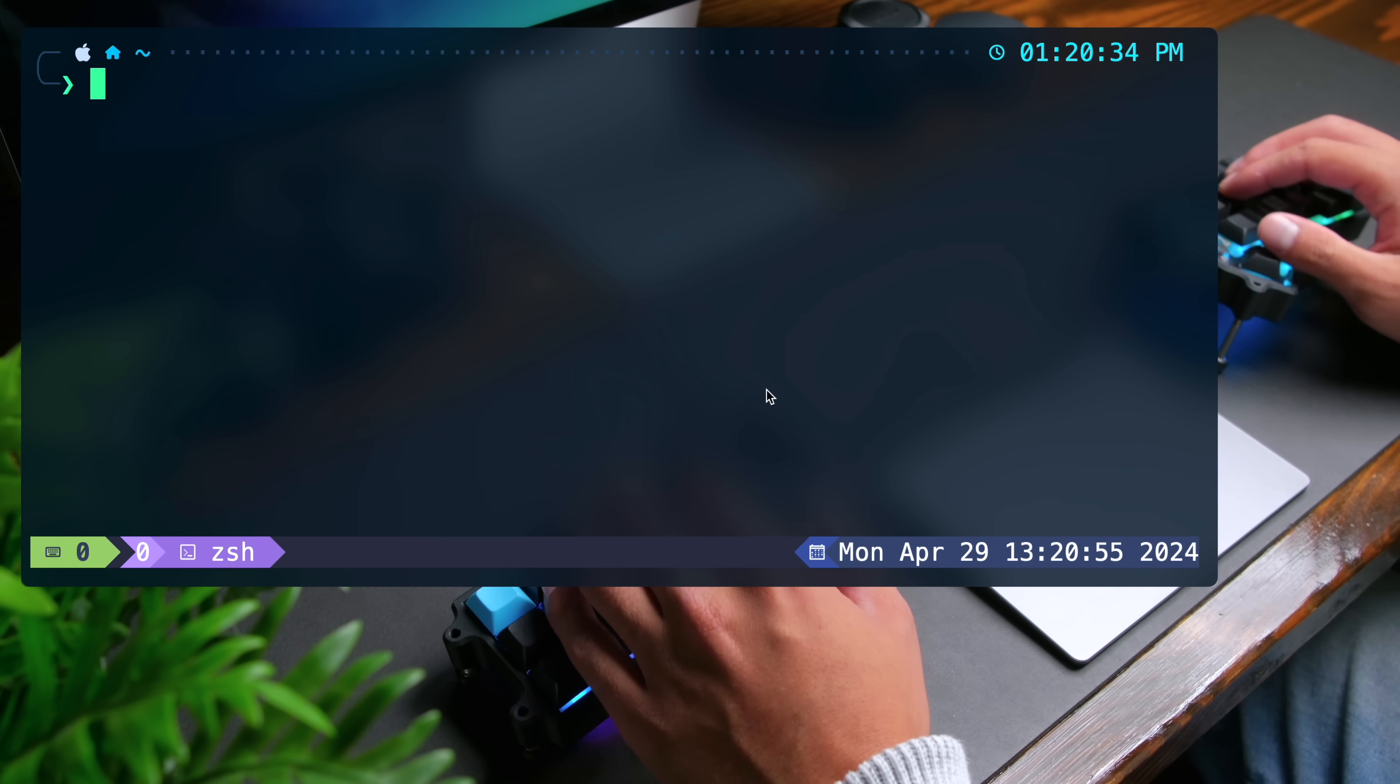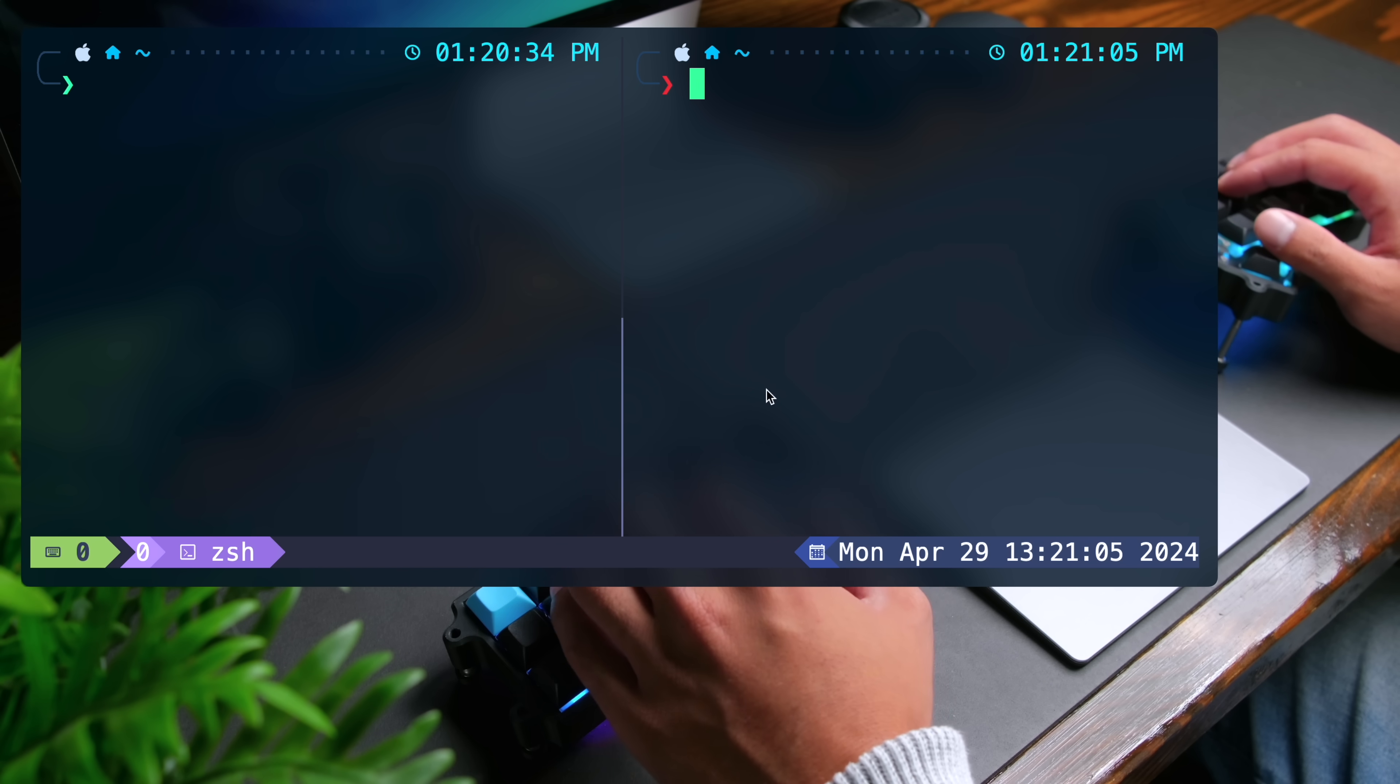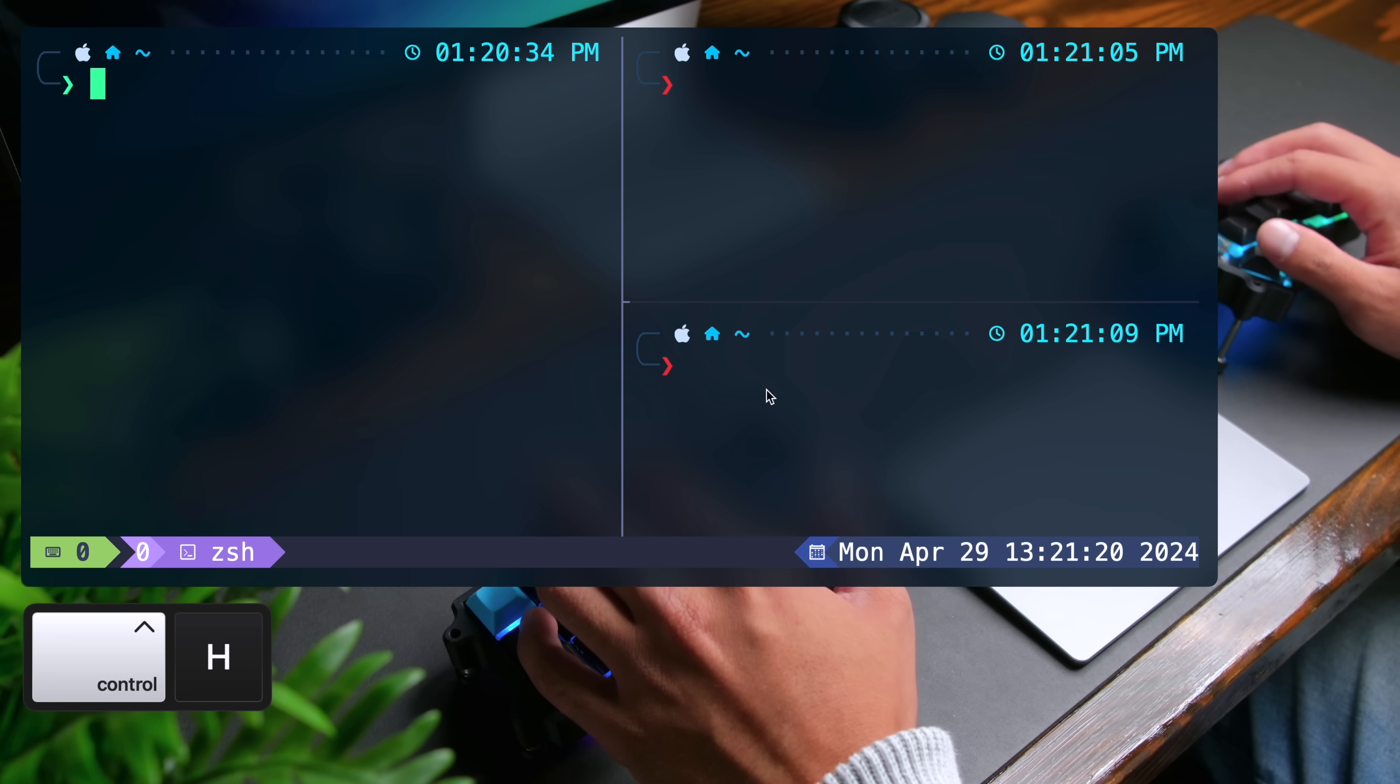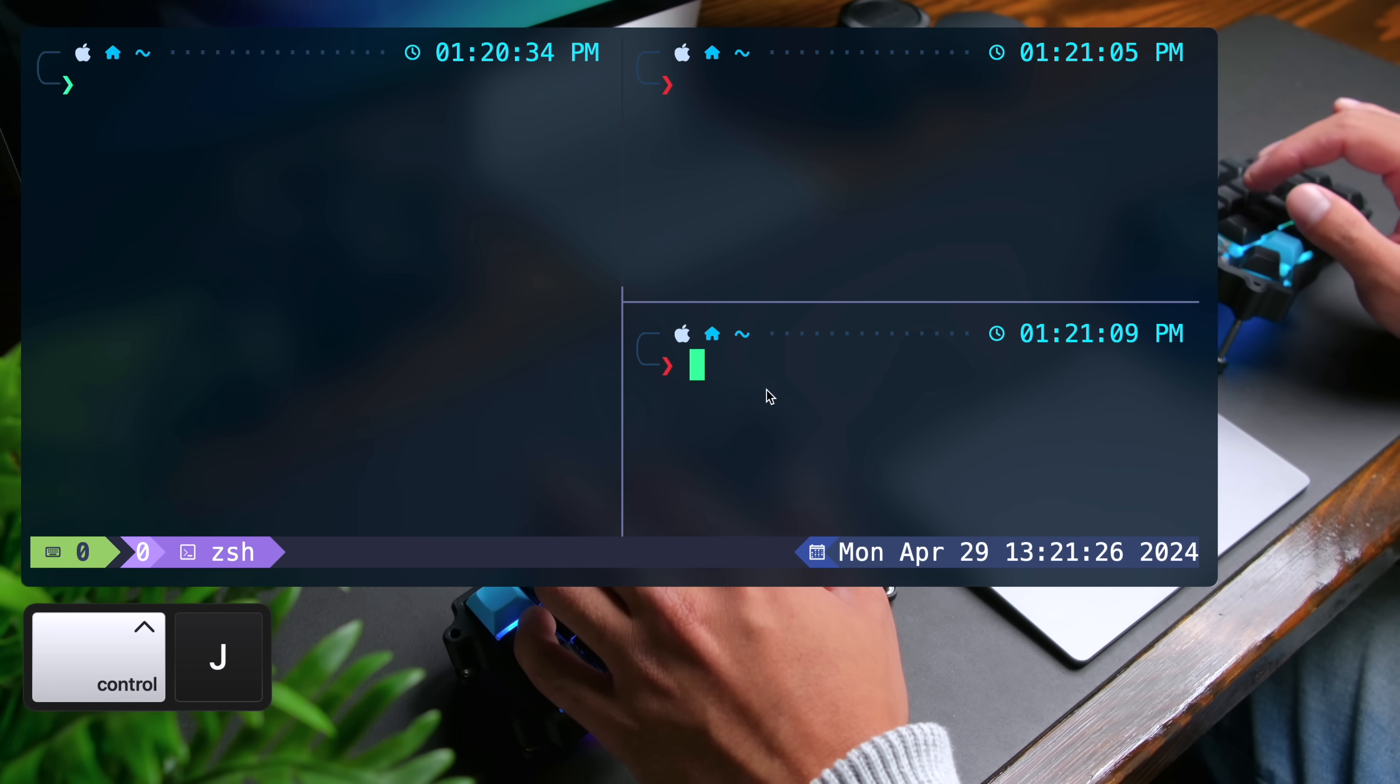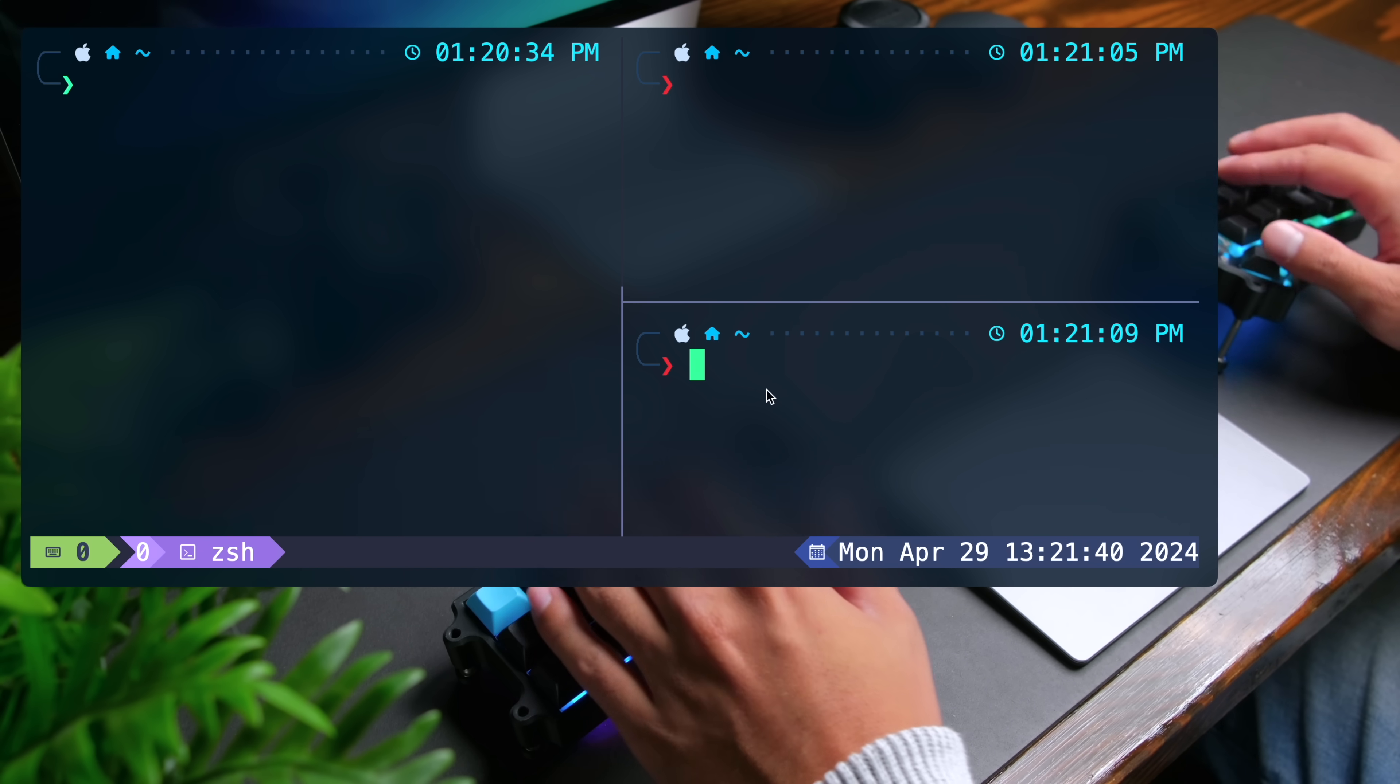With my setup, you can do control a and pipe to create a vertical split, control a and dash to create a horizontal split, and you can do control H to go to the left, control L to go to the right, control K to go up, and control J to go down. Again, to dive a lot deeper into how to use tmux, check out my dedicated video on that.